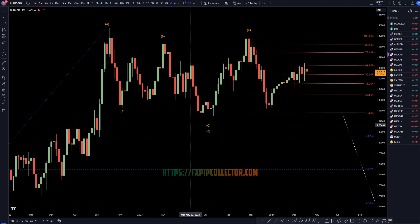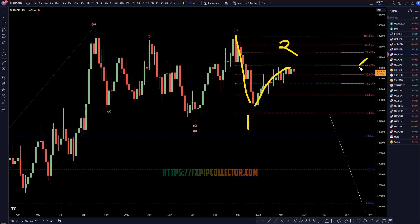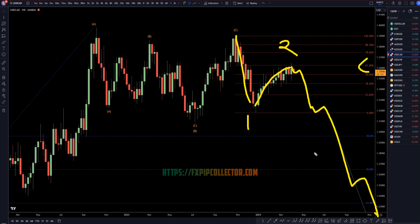Taking it down to the weekly time frame, I think this first push down is very clearly a wave 1, and this move up right here is very clearly a wave 2. We're sitting right at the 61% Fib level, and we have some really important dollar news and Canadian news coming out today. I think it would possibly be a good time to start a downtrend for a big wave 3.